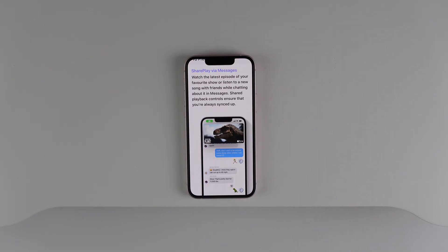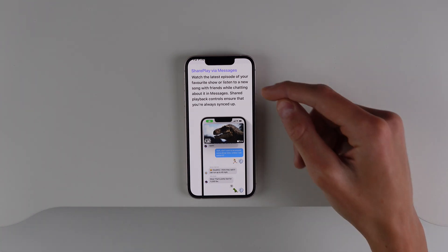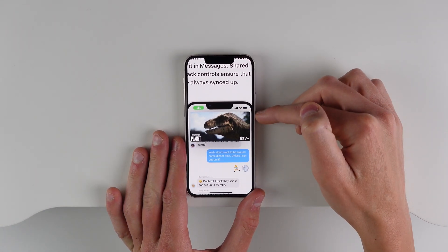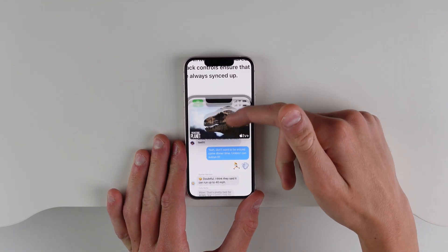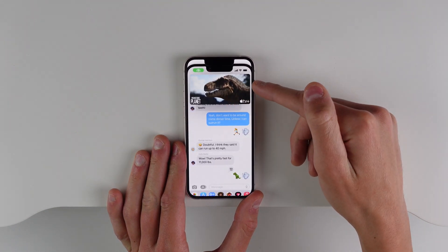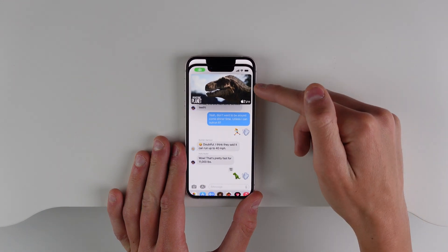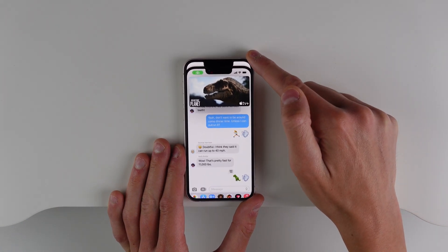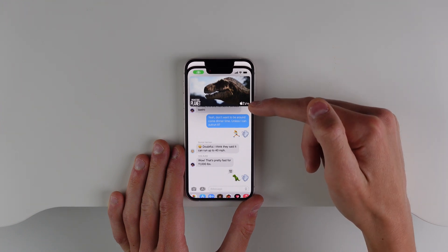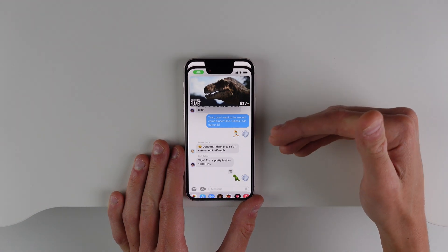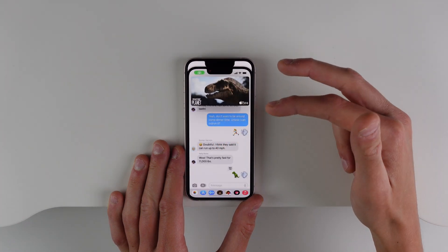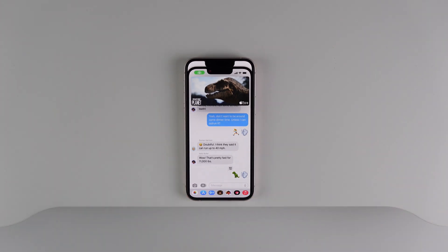Next up is SharePlay in iMessage. SharePlay before in iOS 15 only worked over FaceTime, but now you can do it over Messages. You can have a video playing in picture-in-picture, synced up with everyone who's using SharePlay, and then message about the show you're watching in real time. All the changes you make to the video, such as fast forwarding or pausing, will apply to everyone watching. A lot of people wanted this because they don't want to be on a FaceTime call the whole time — they just want to be able to text about the show. Now you can have SharePlay over iMessage instead of just FaceTime.